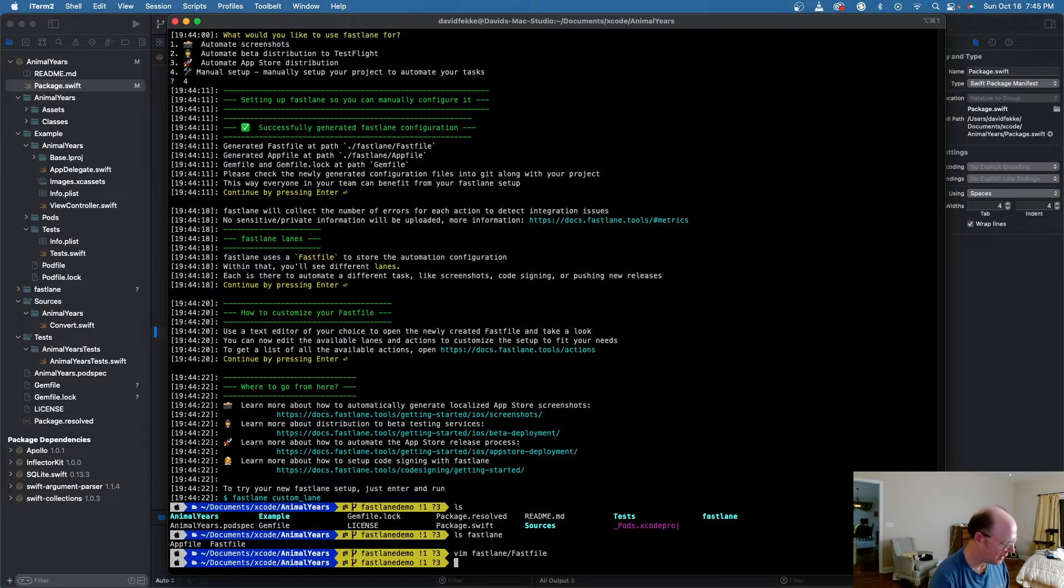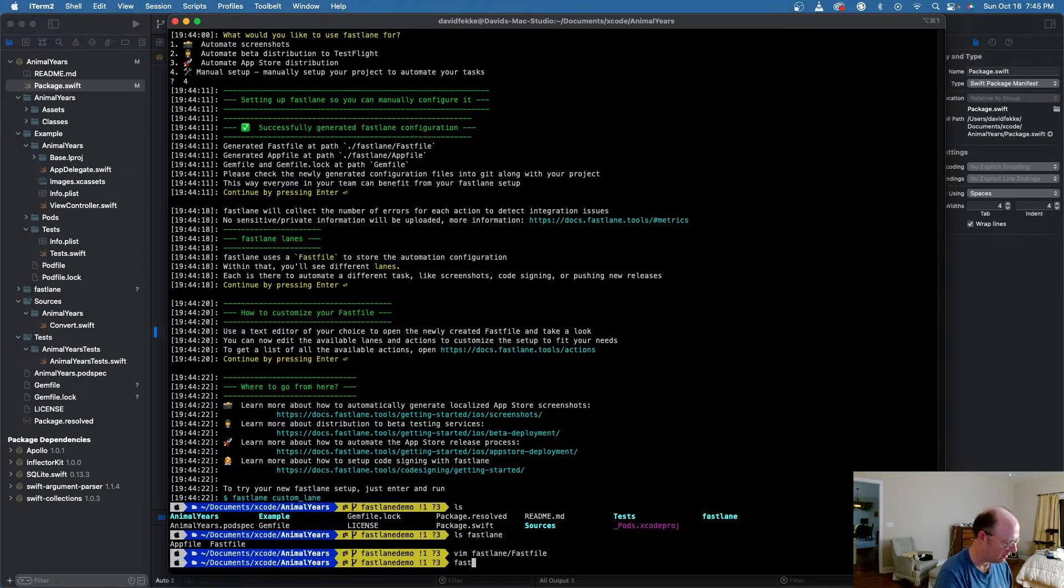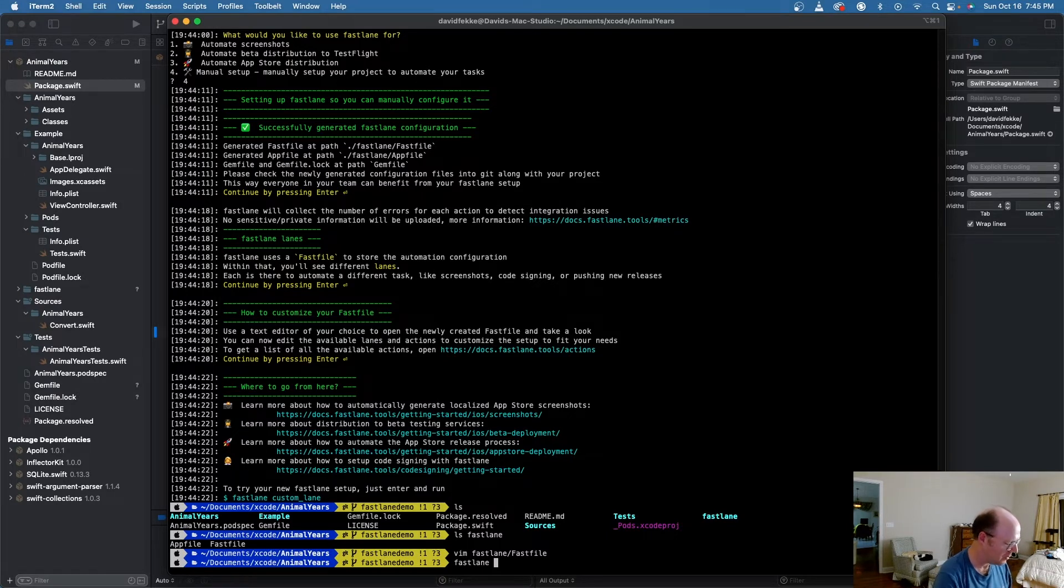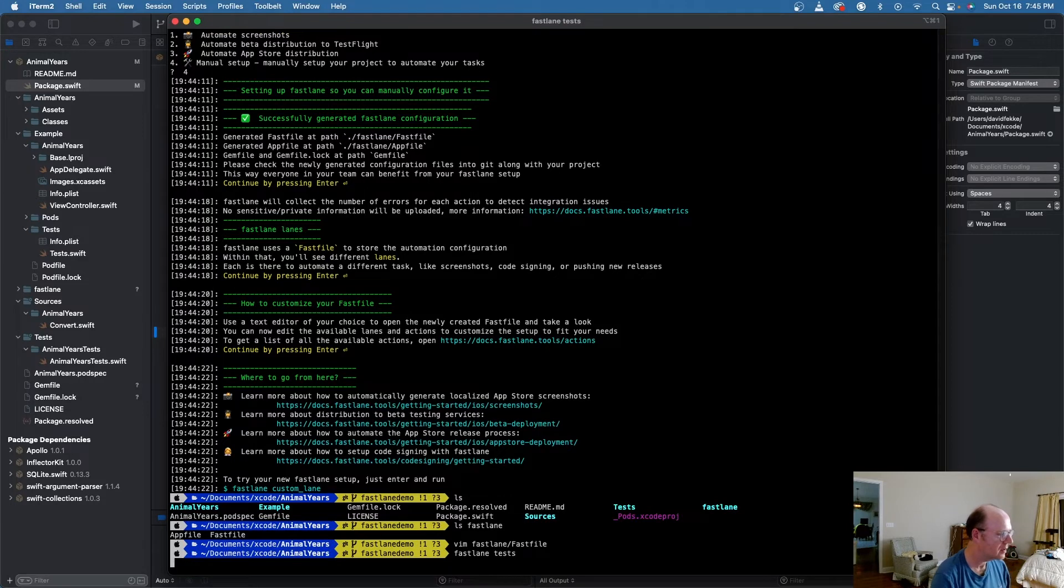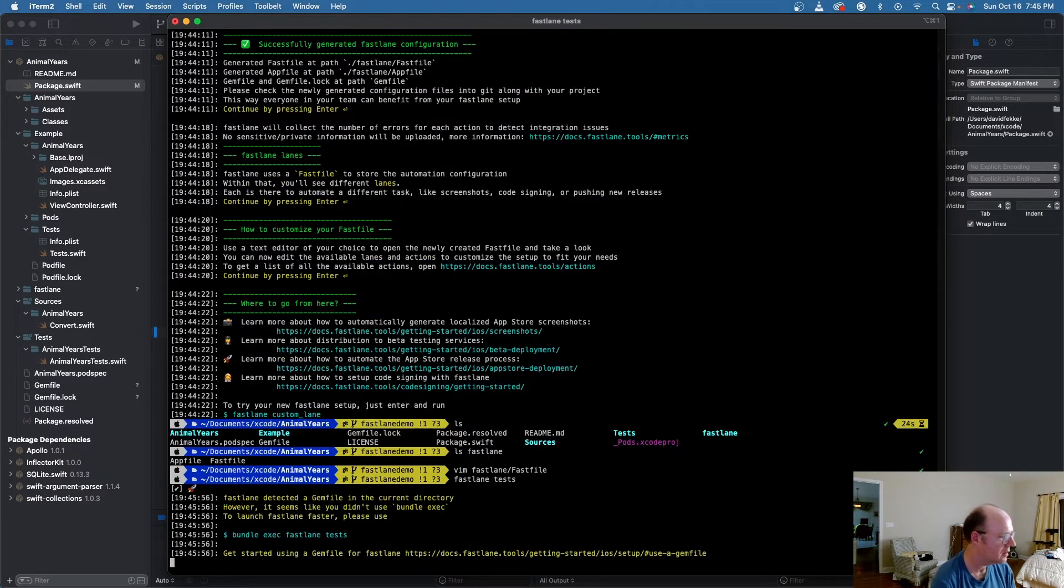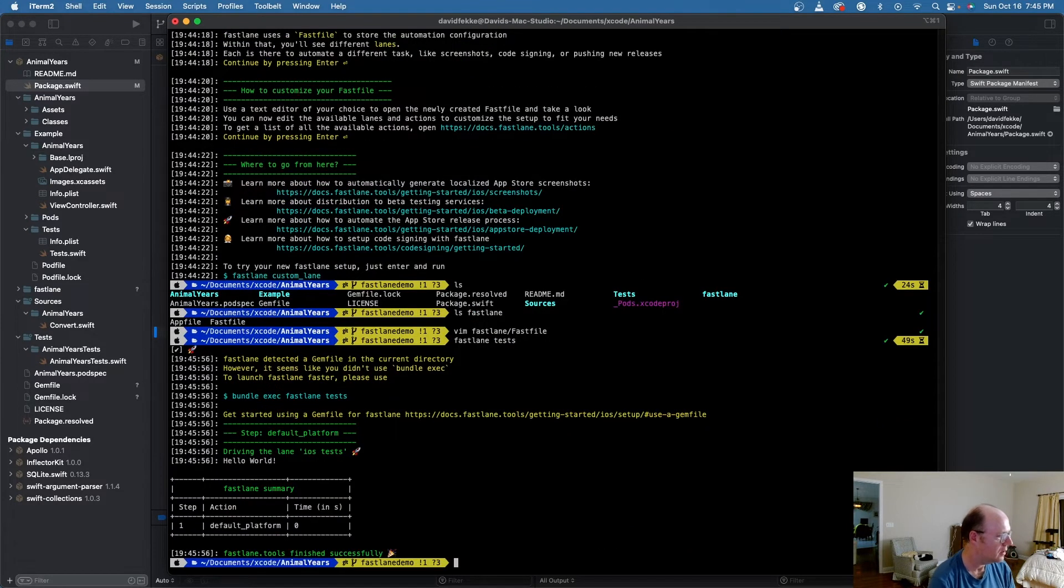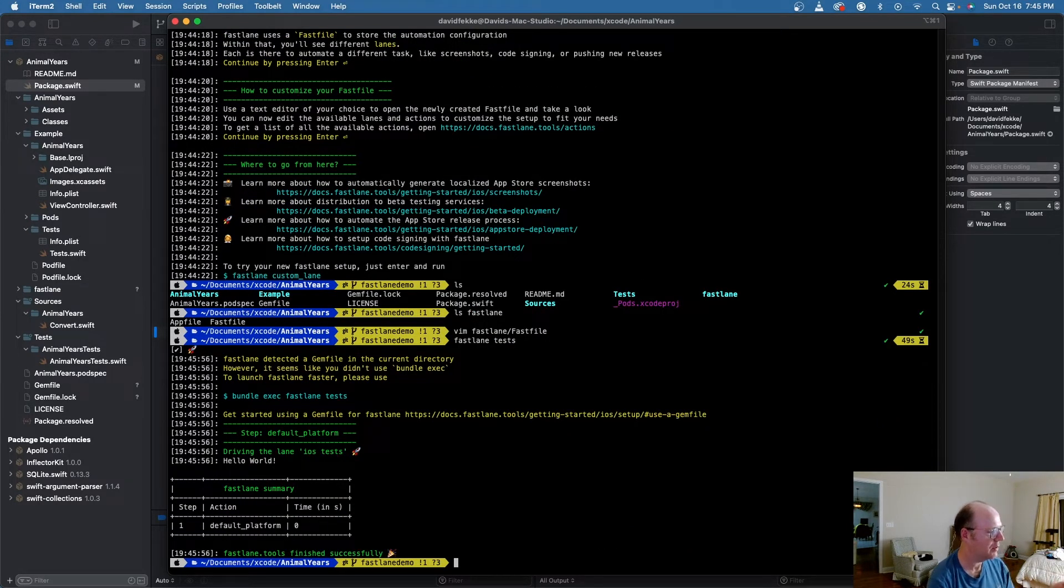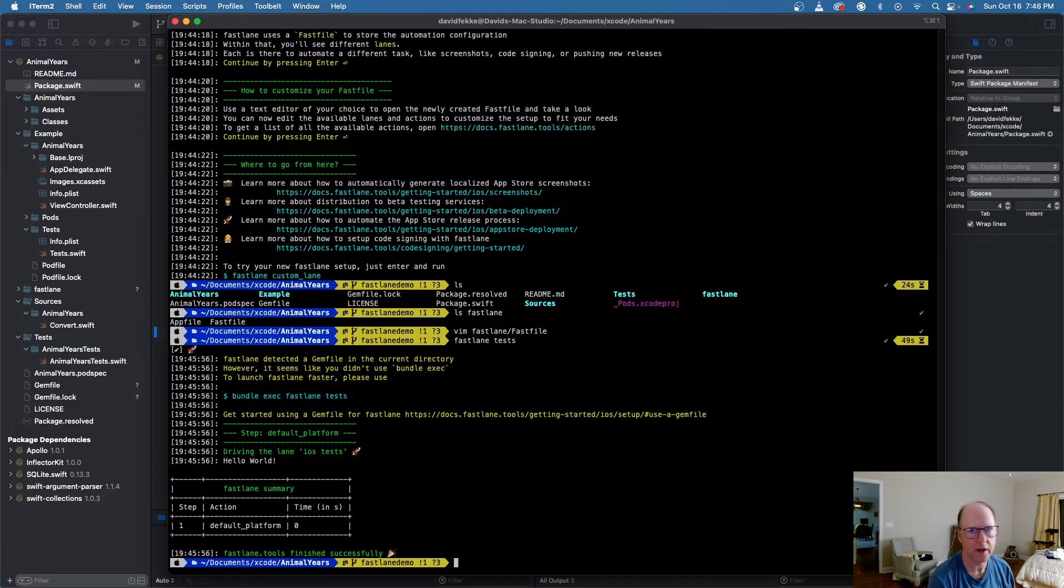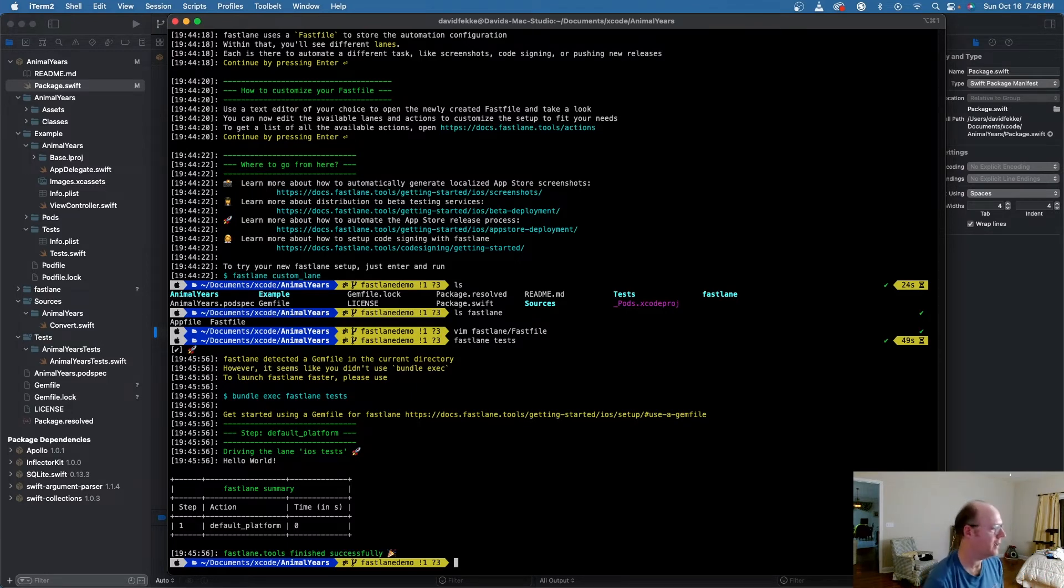So now if I come over here and I say Fastlane and say tests, we can see here that it actually went through and it ran, and it printed out this hello world. So let's actually make this useful. And let me show you what we're going to do here.